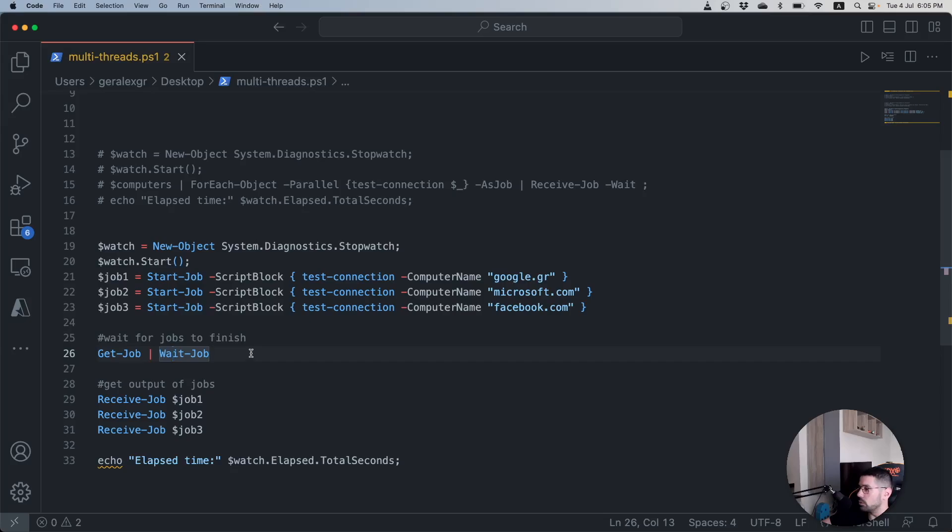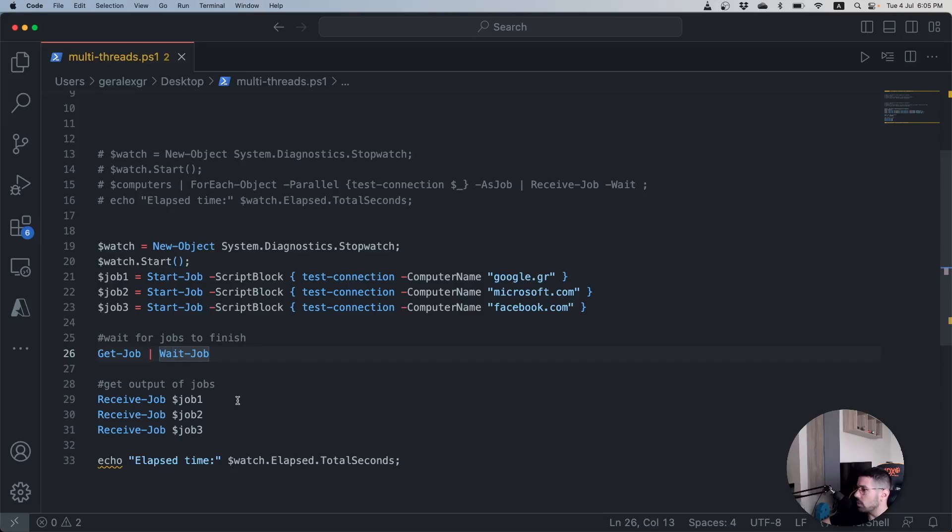Then we will use the Get-Job and Wait-Job in order to wait for our job to finish and then we will use the Receive-Job in order to get the output for these particular jobs. At the end we will print the total elapsed time for this script execution.